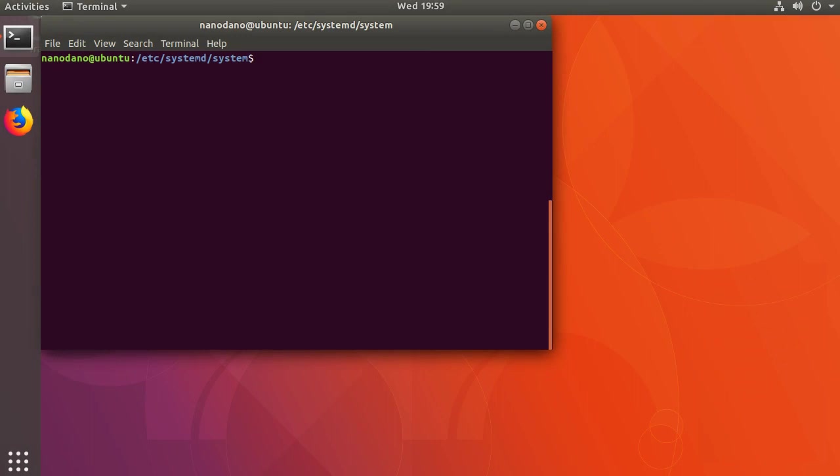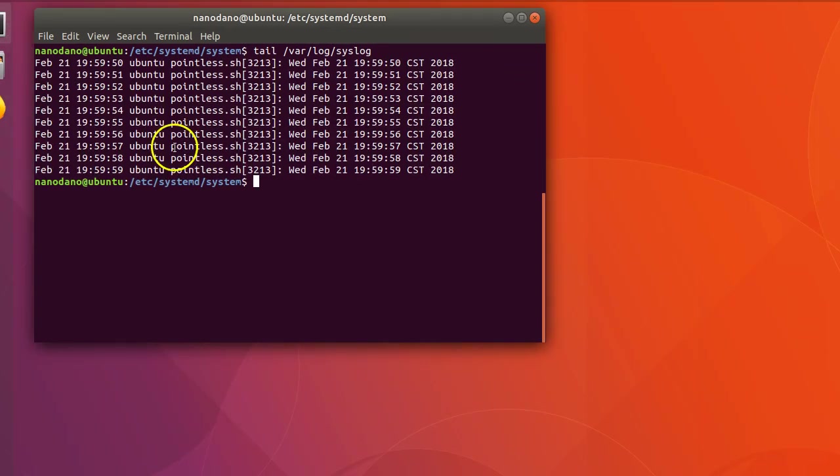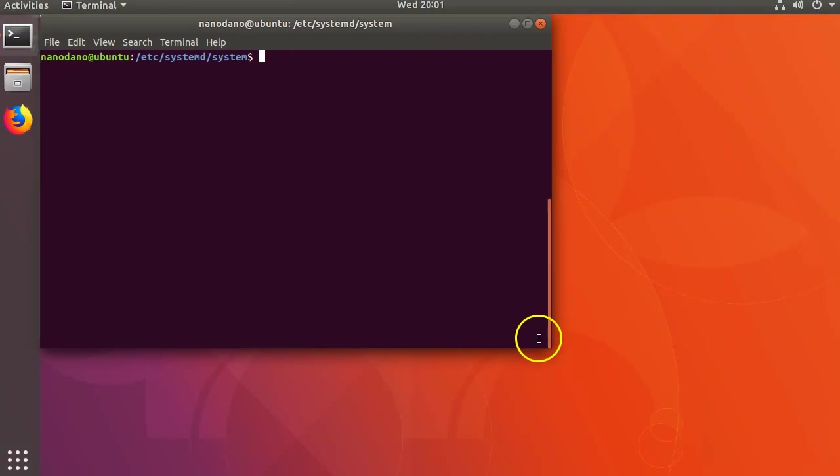By default the standard output of the service goes to syslog, so we can view the output by manually inspecting /var/log/syslog or by running sudo journalctl -u pointless.